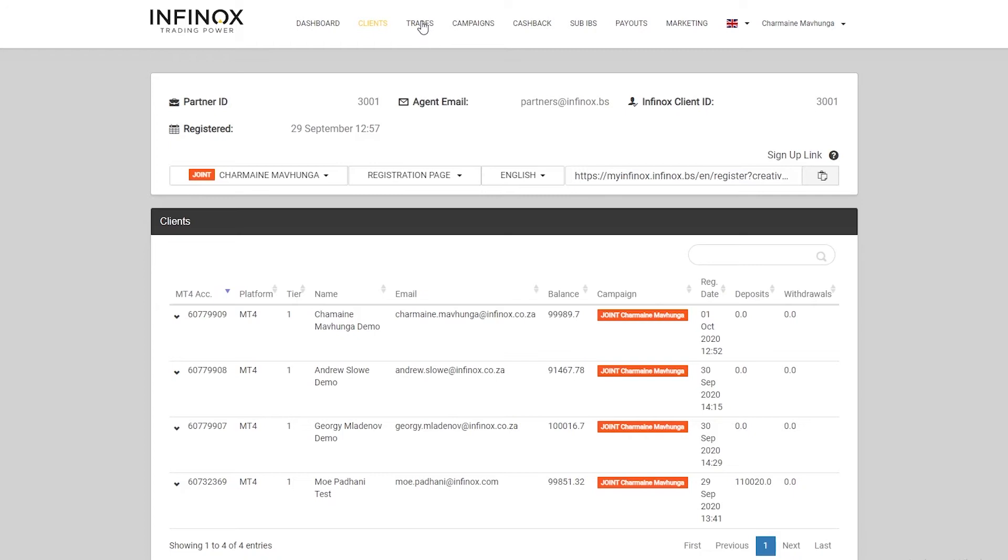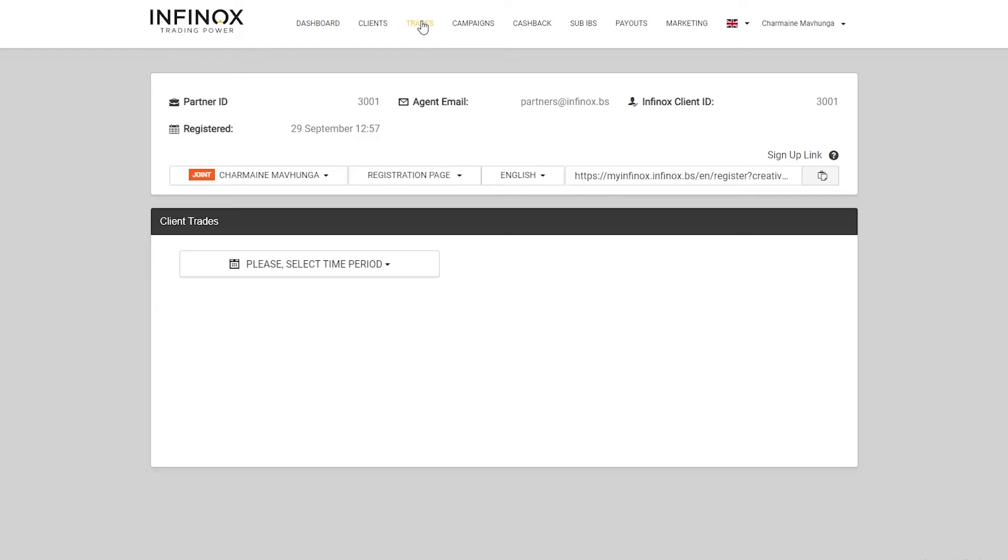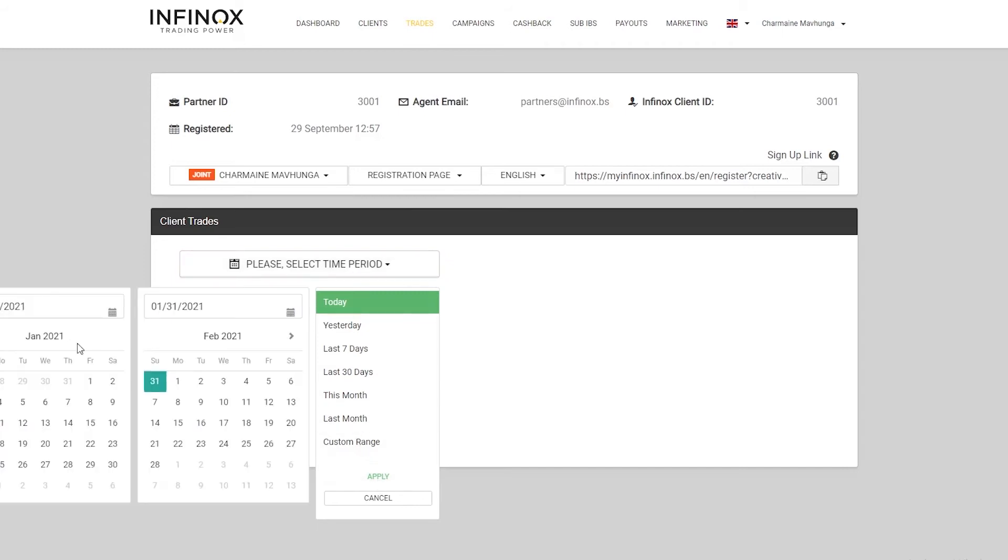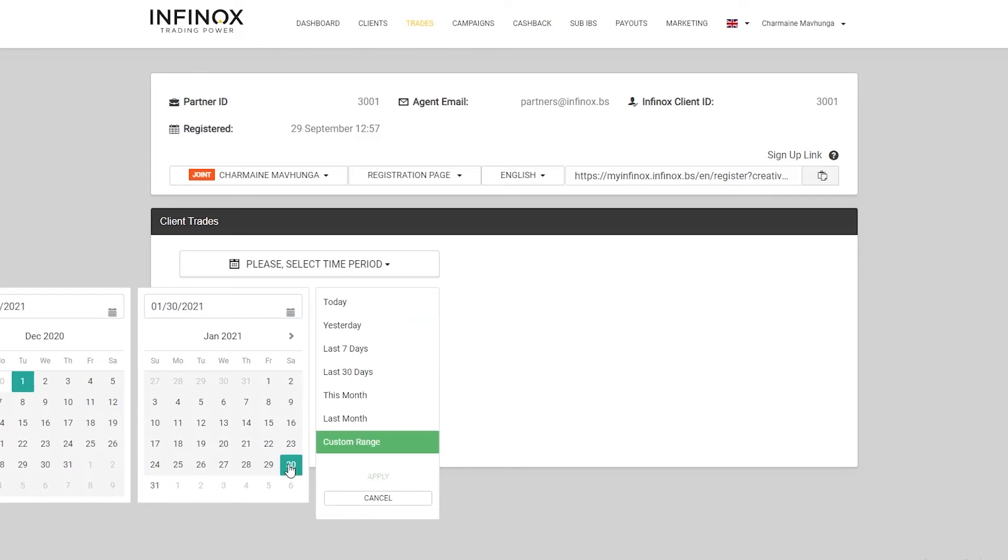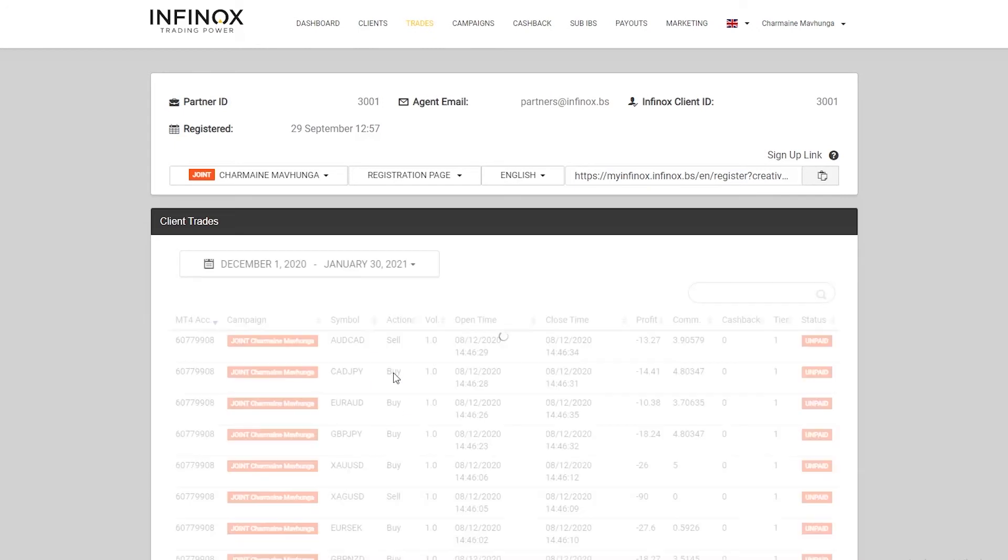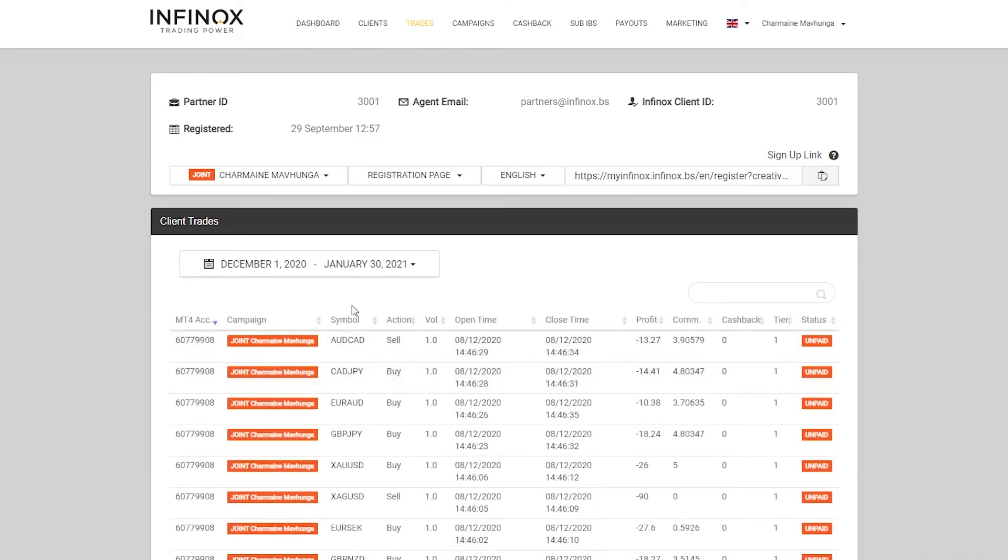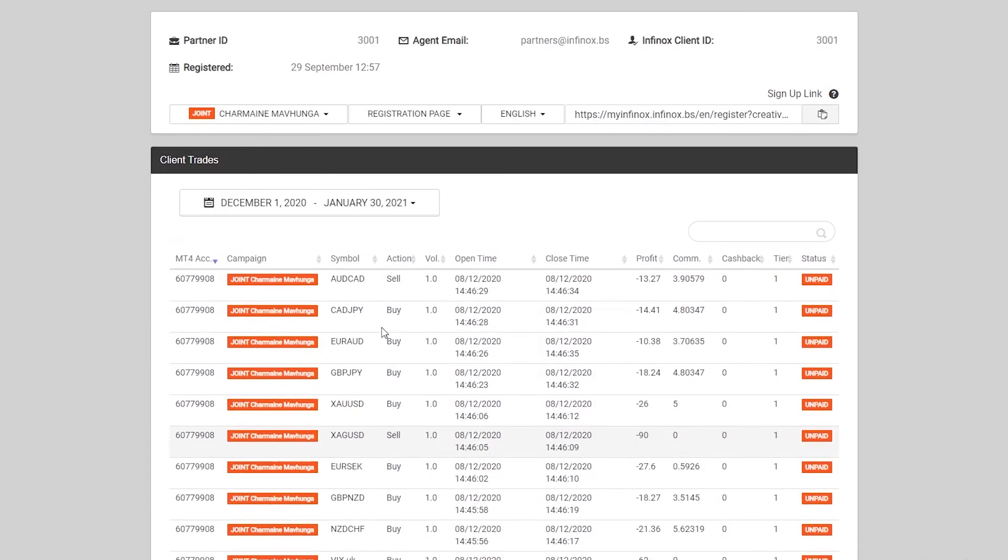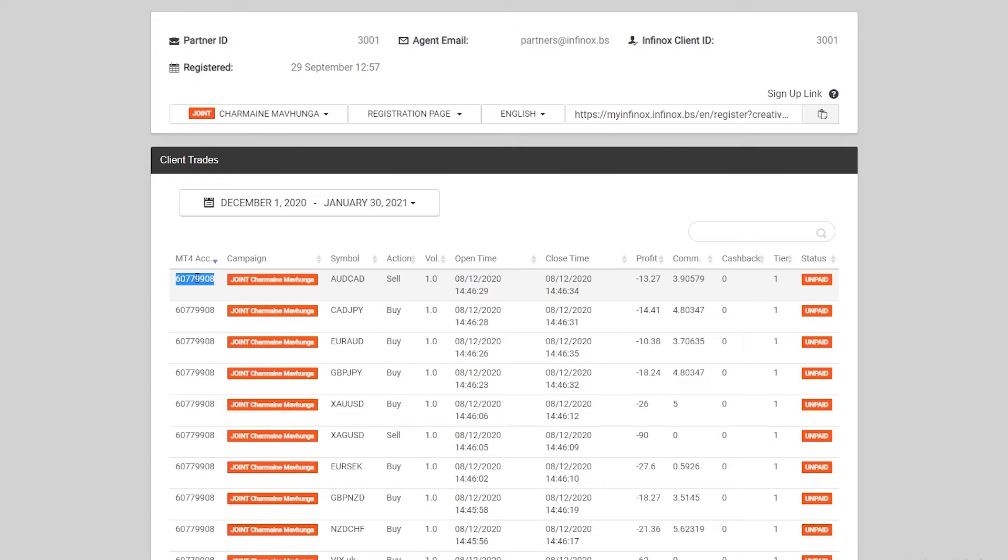If we click on trades at the top, we'll have to select a time period just to view the trades. I'm going to select a custom range from the 1st of December to the 30th of January, and we'll see a bunch of trades here from that custom range of dates.